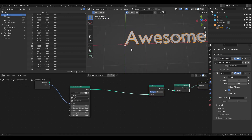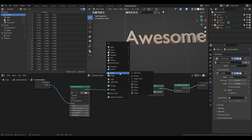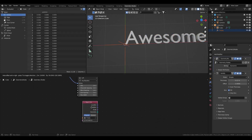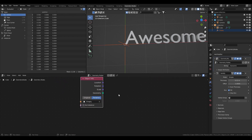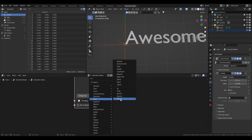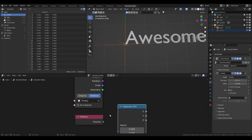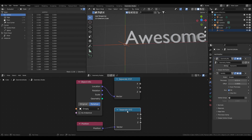To control the effect, I'm going to use the X position of an empty compared to the X position of each letter. For that, let's add an empty and bring it to the node tree. To get the X position of each letter I'll use an Input Position node and a Vector Separate XYZ.